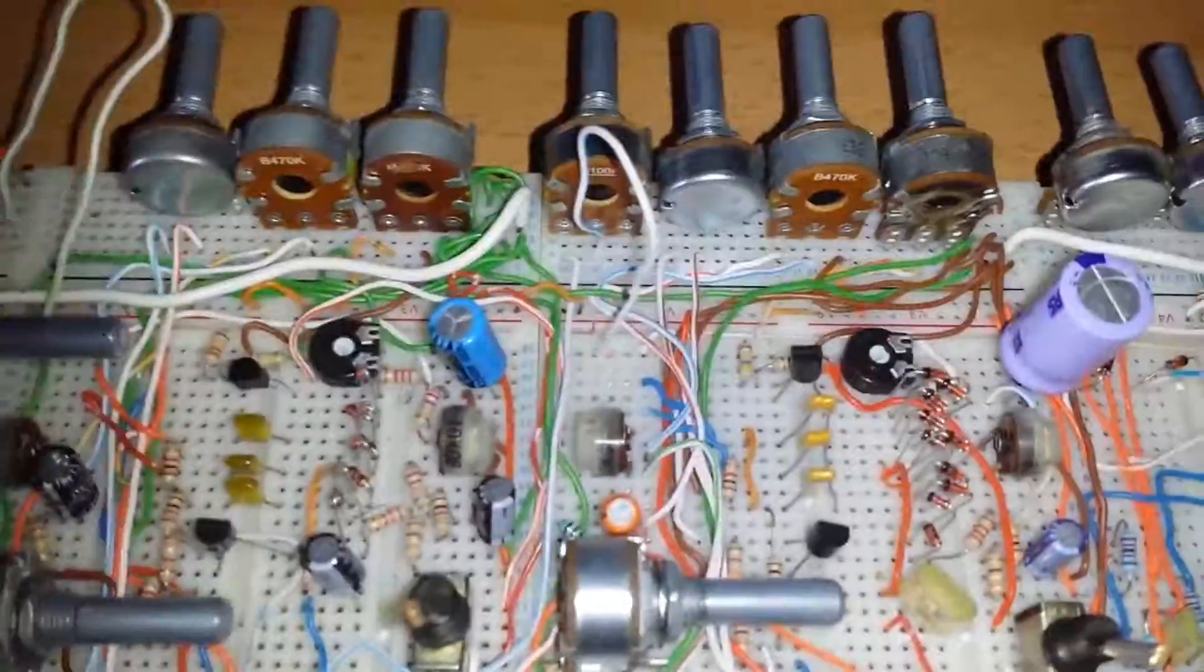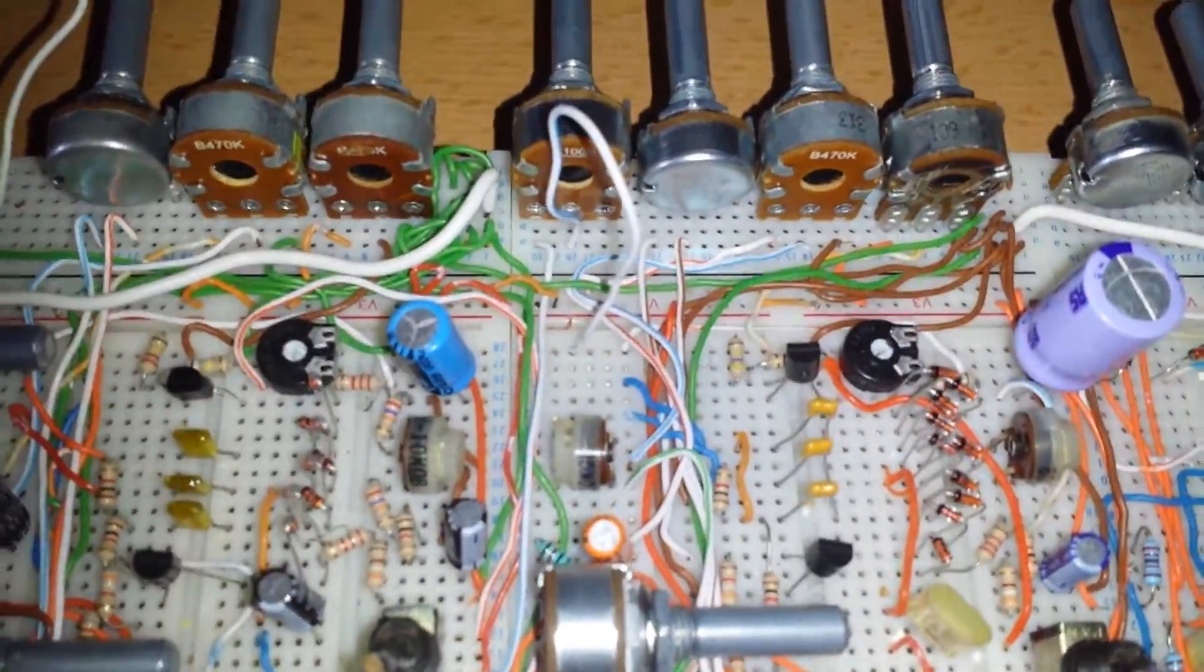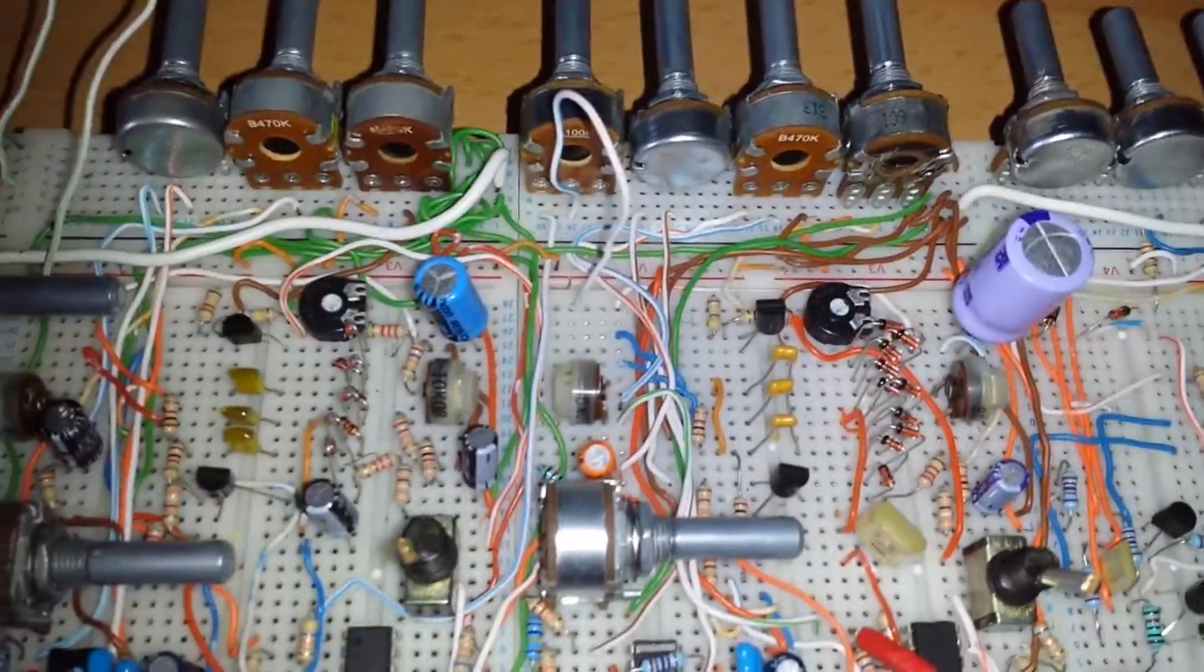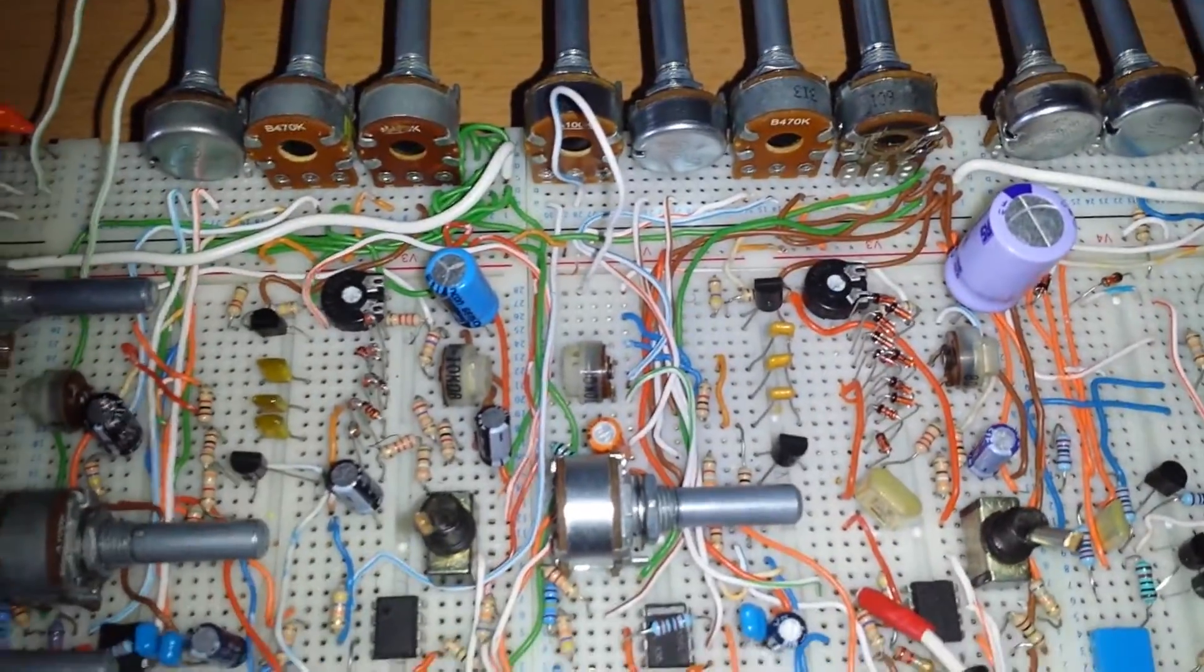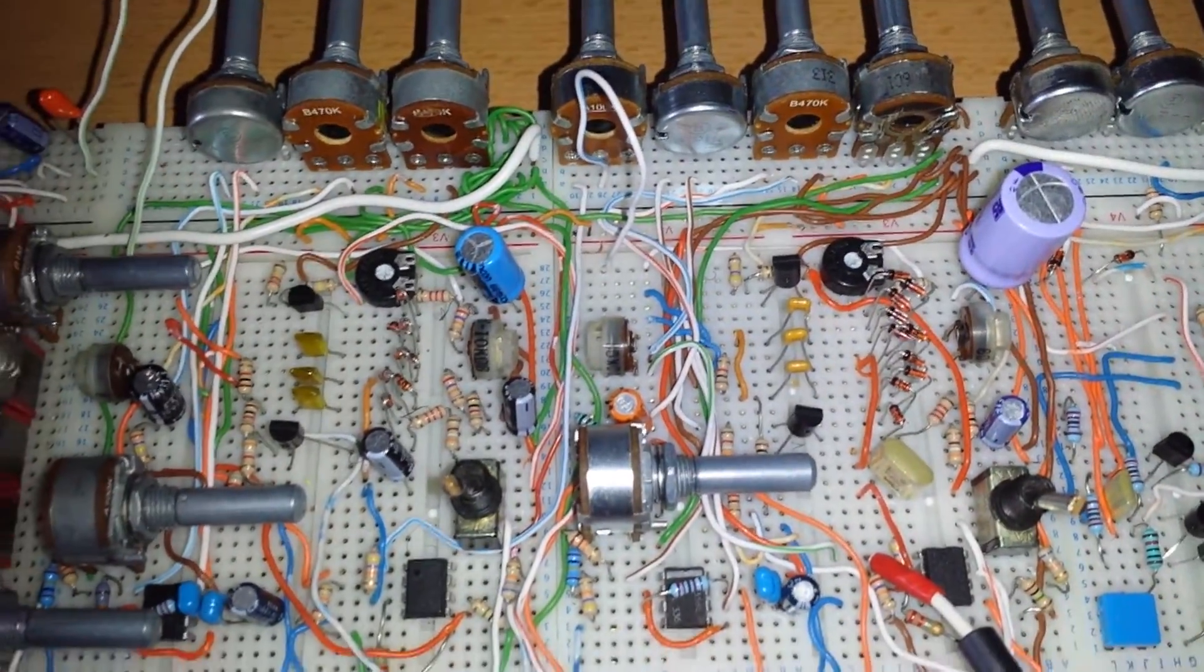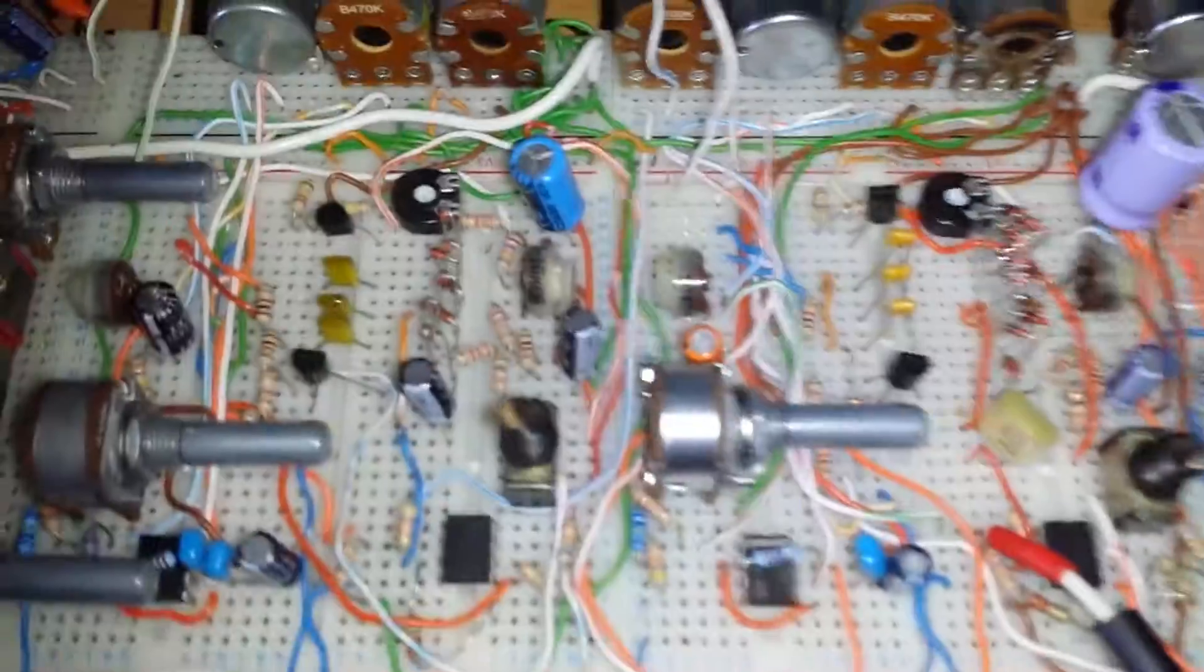Now both of these are, as I've mentioned before, Steiner Parker clone state variable filters where we have high pass, band pass, and low pass input on both.